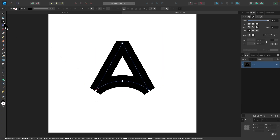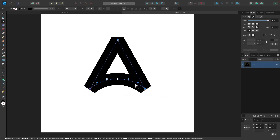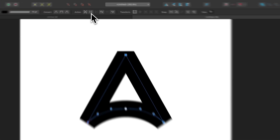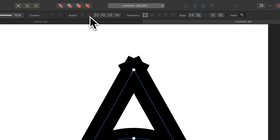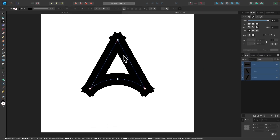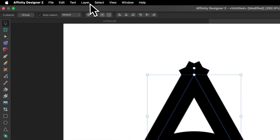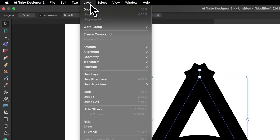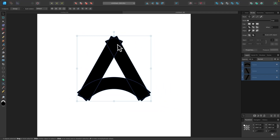Now let's grab the Nodes tool. I'm going to select the top node, then hold Shift and select the two nodes at the bottom corners so that we have the three corner nodes selected. I'll click the Break Curves button in the toolbar, which breaks the object up into three separate lines. Then I'll grab the selection tool, go to Layer, and click Expand Stroke.